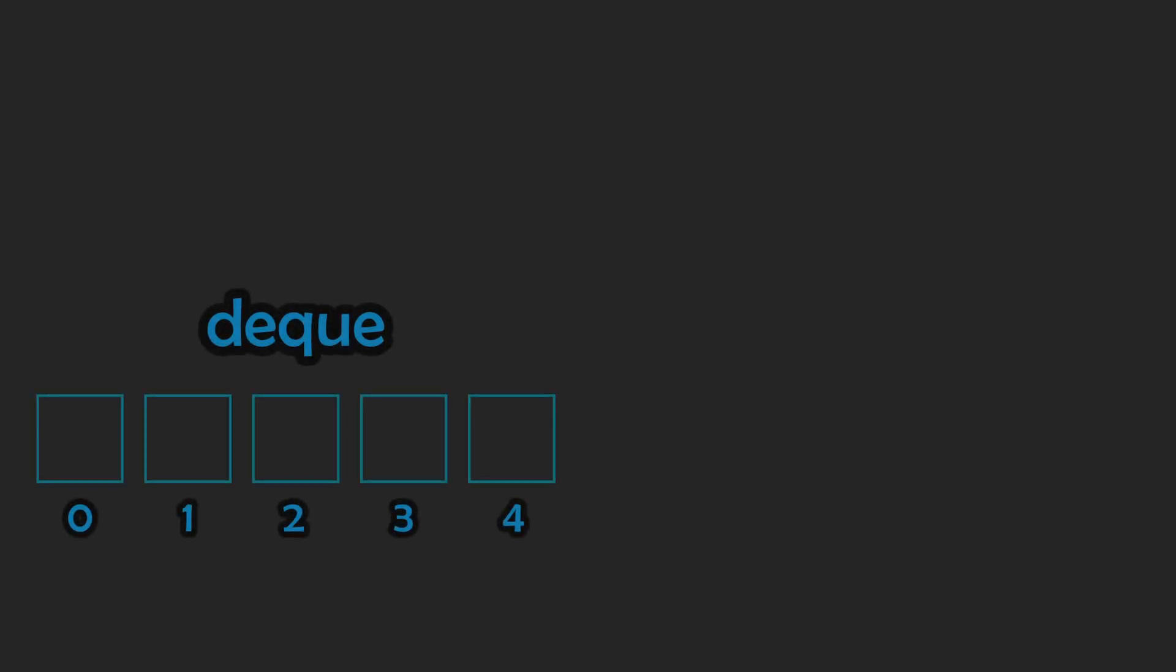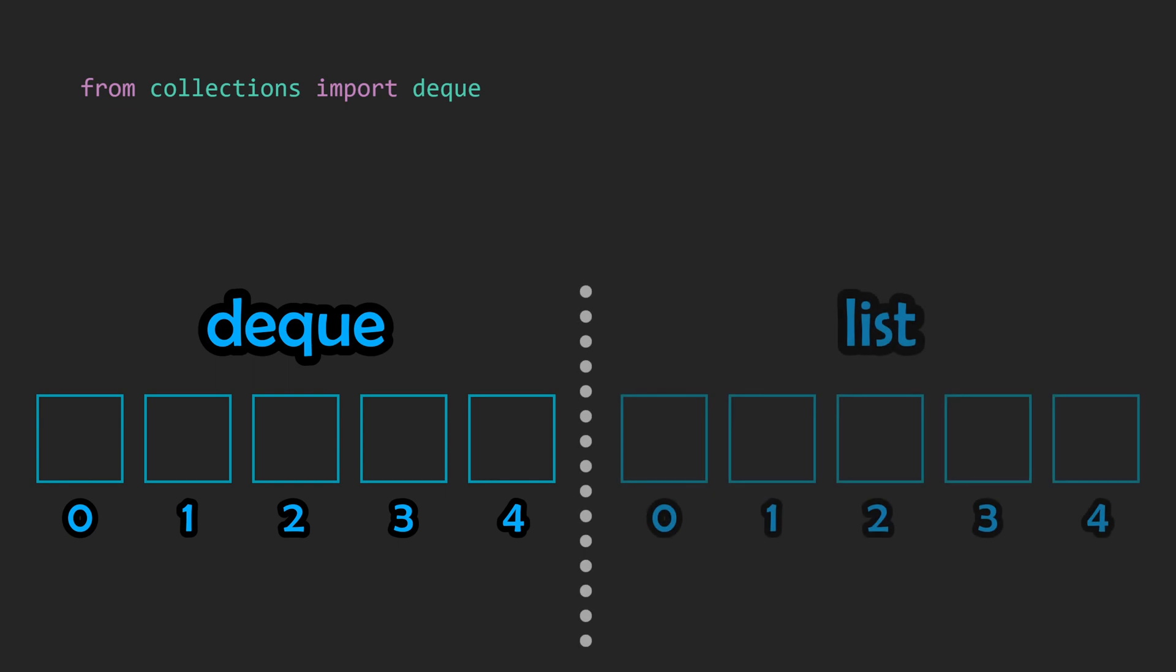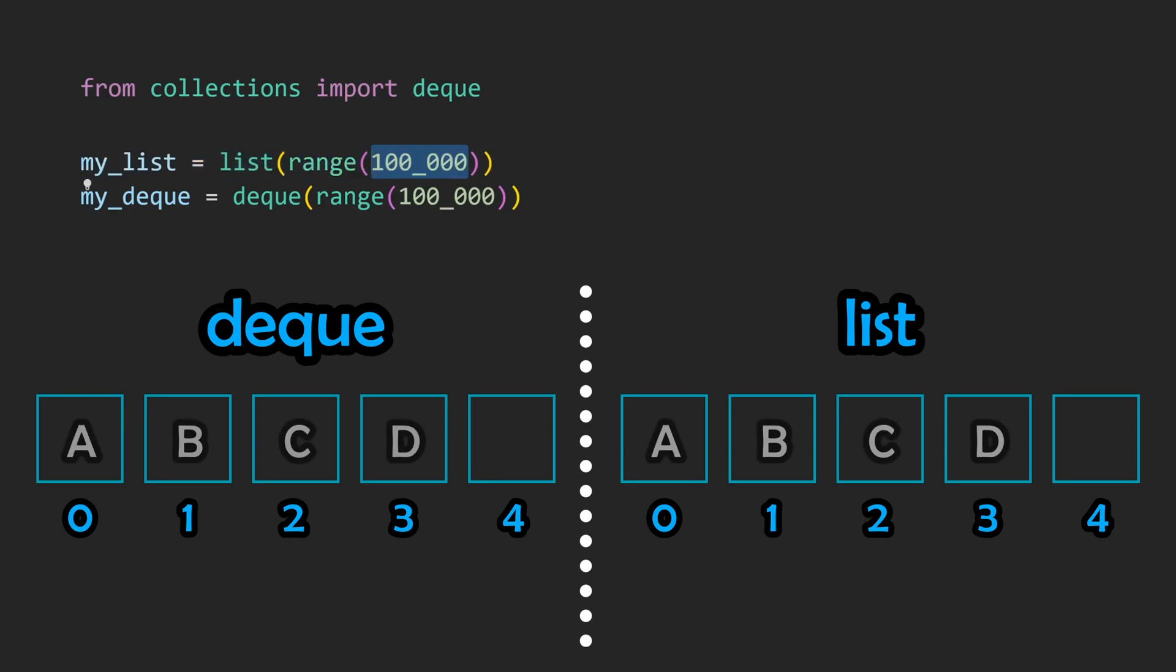A deque is one of the many data structures available within the collections standard library. Essentially, they are double-ended lists, and at first glance, they might look nearly identical to a native Python list. We can go ahead and create a deque in a very similar way we would a list. In this case, we're going to store numbers 0 through 100,000.